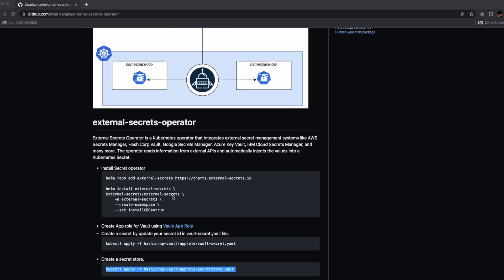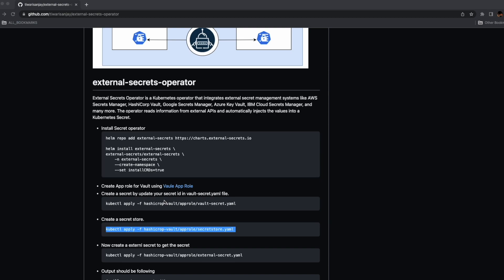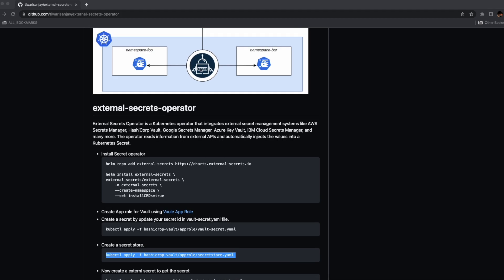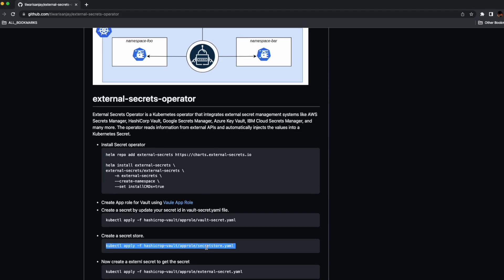The key concept is the External Secret Controller, which runs in Kubernetes, makes an API call to the external secret manager, pulls the data, and creates a Kubernetes secret for you. For this, you need to create a Secret Store, which is a custom resource definition that specifies the access needed to fetch the secret from the external API.